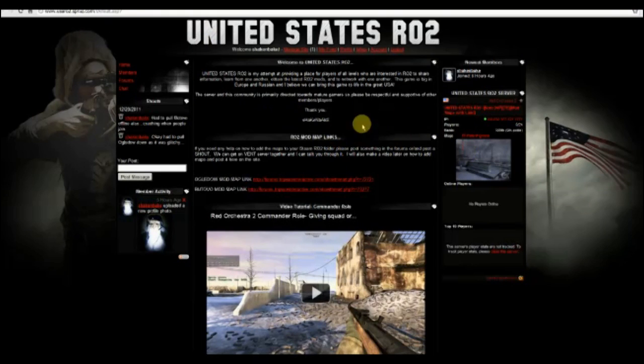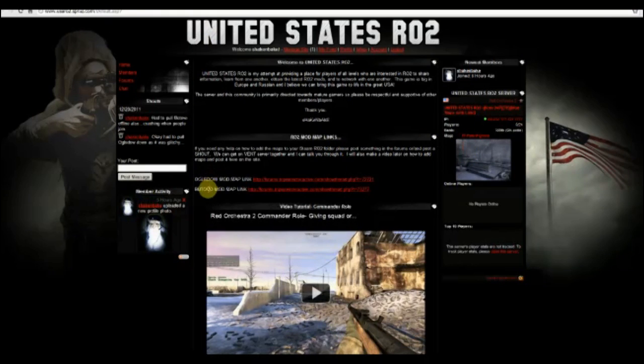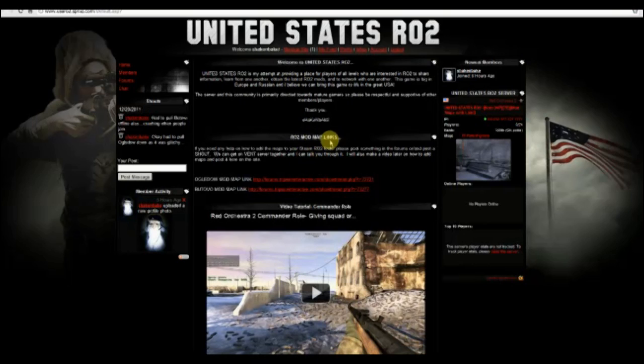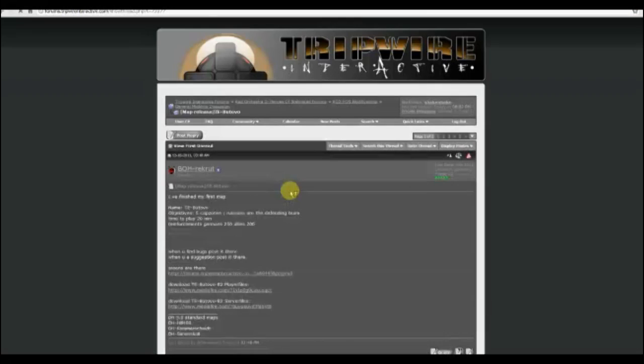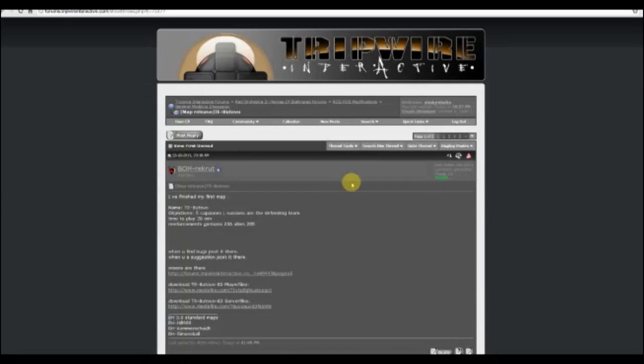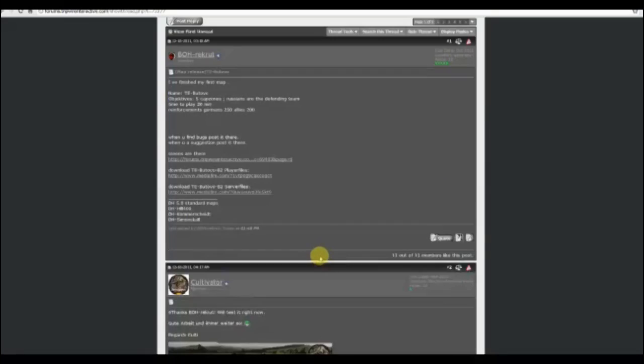Start off there's some links here. RO2 mod maps, so far I think I've seen two maps that folks have been working on. I'm gonna do the bottom one. You click this, it takes you to Tripwire, the forums.